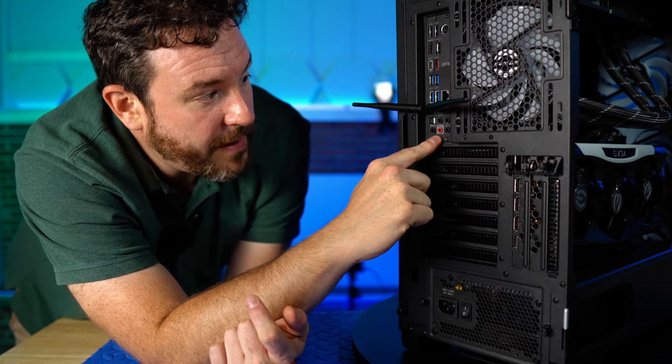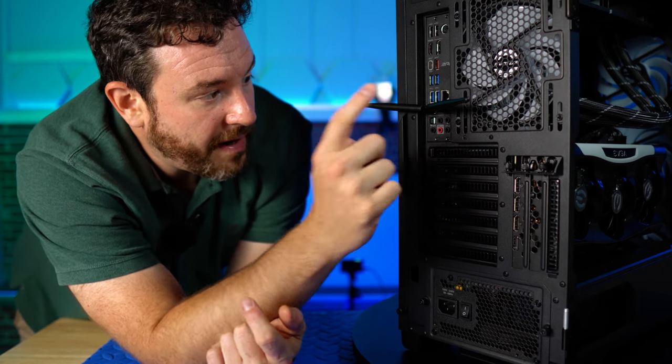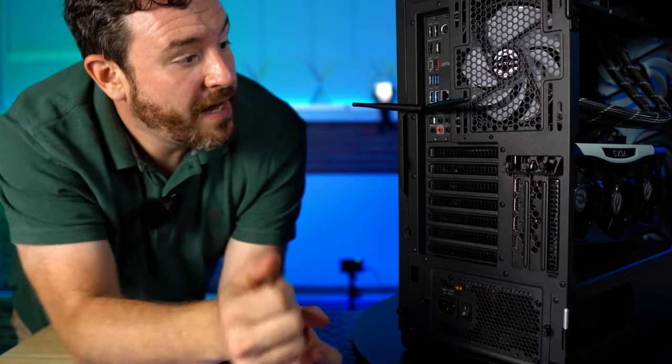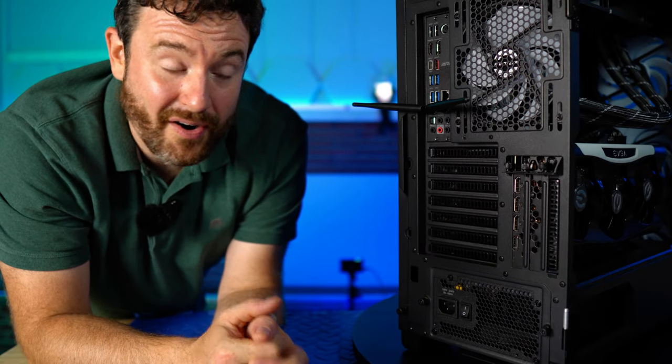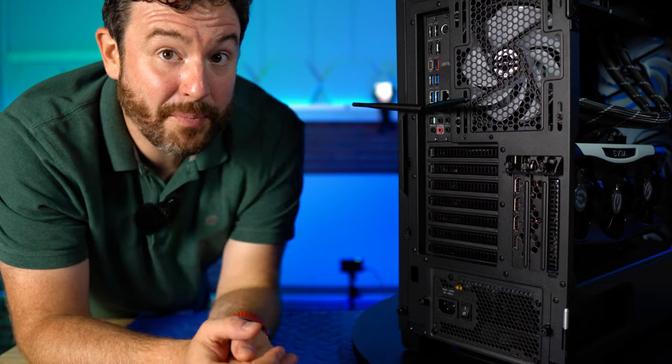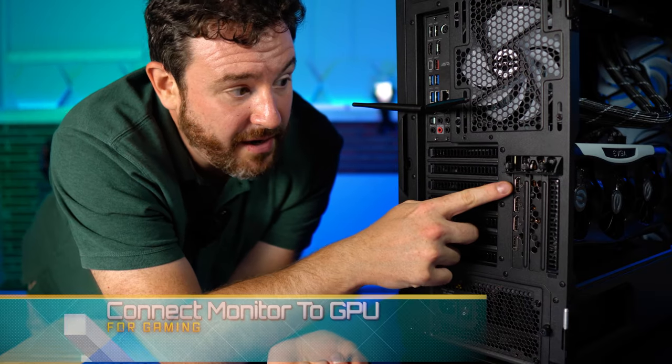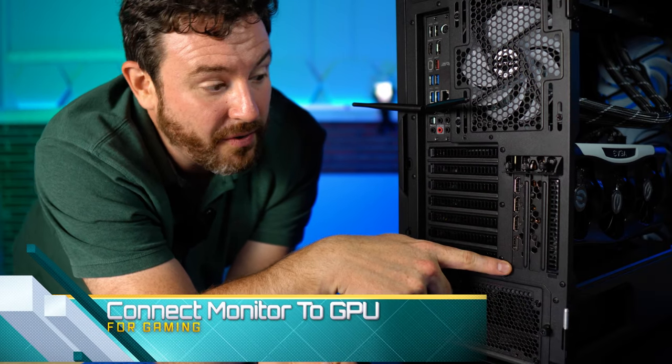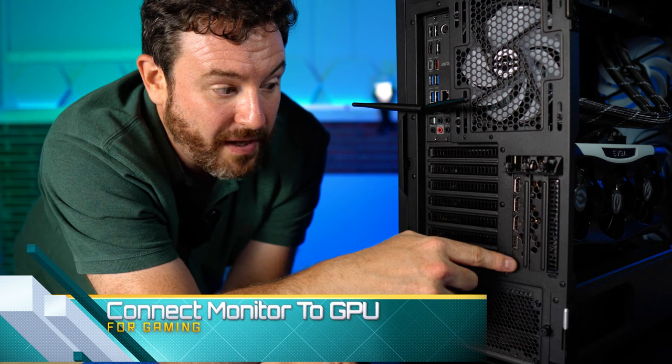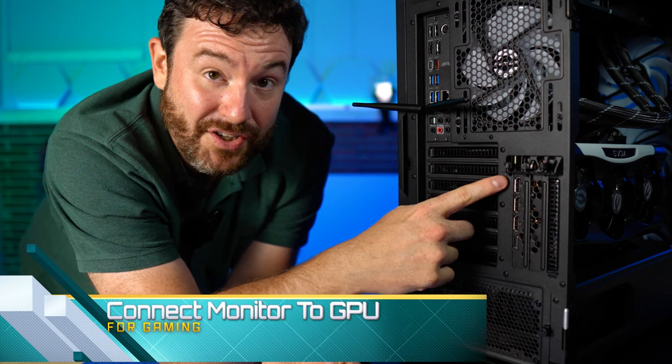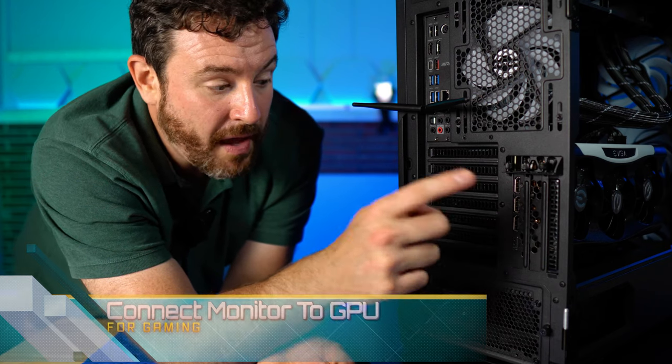In the red, we also have another output right there. So those are the ports that are in the back of this card. One additional set of ports, though. Down here on our graphics card, we do have DisplayPort and HDMI ports as well.